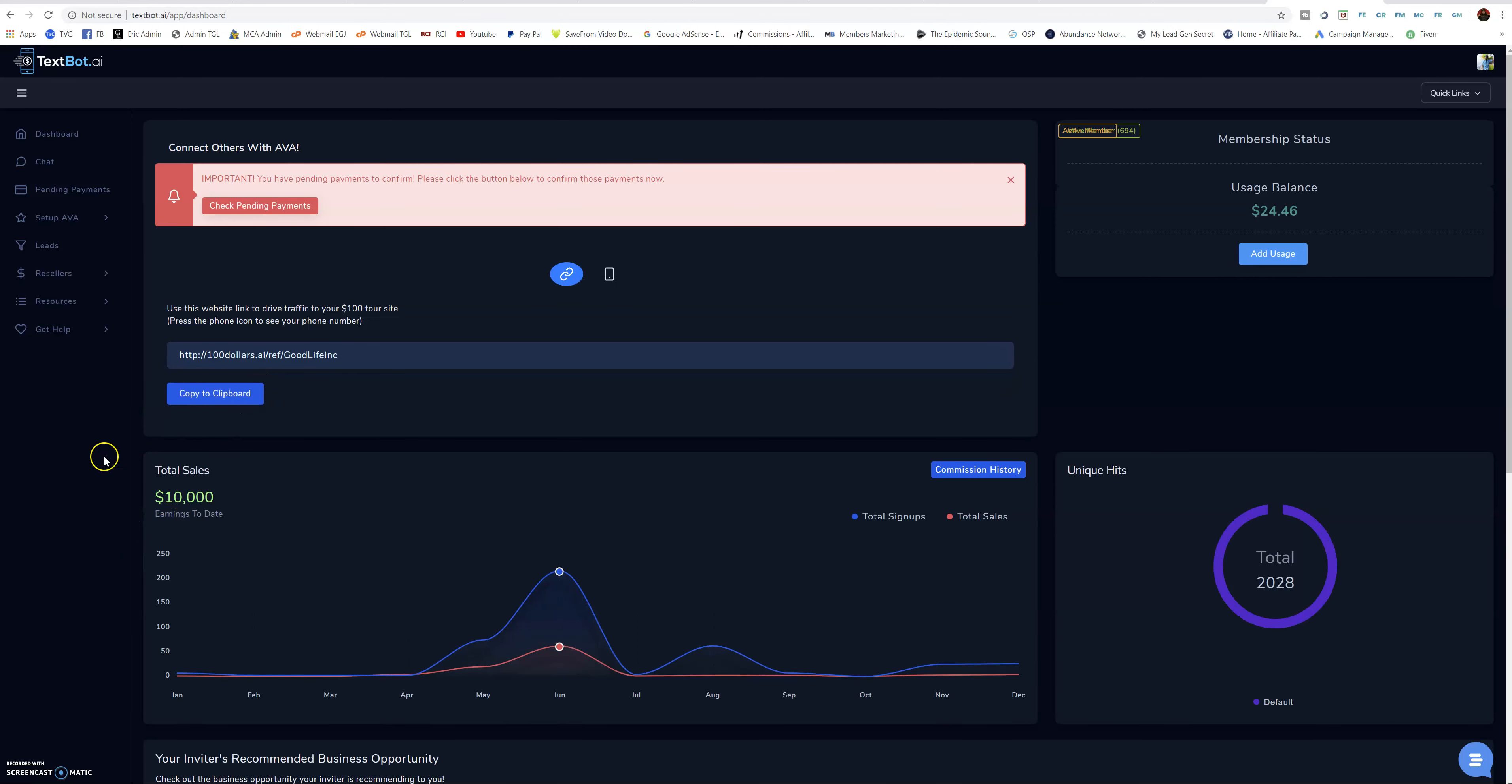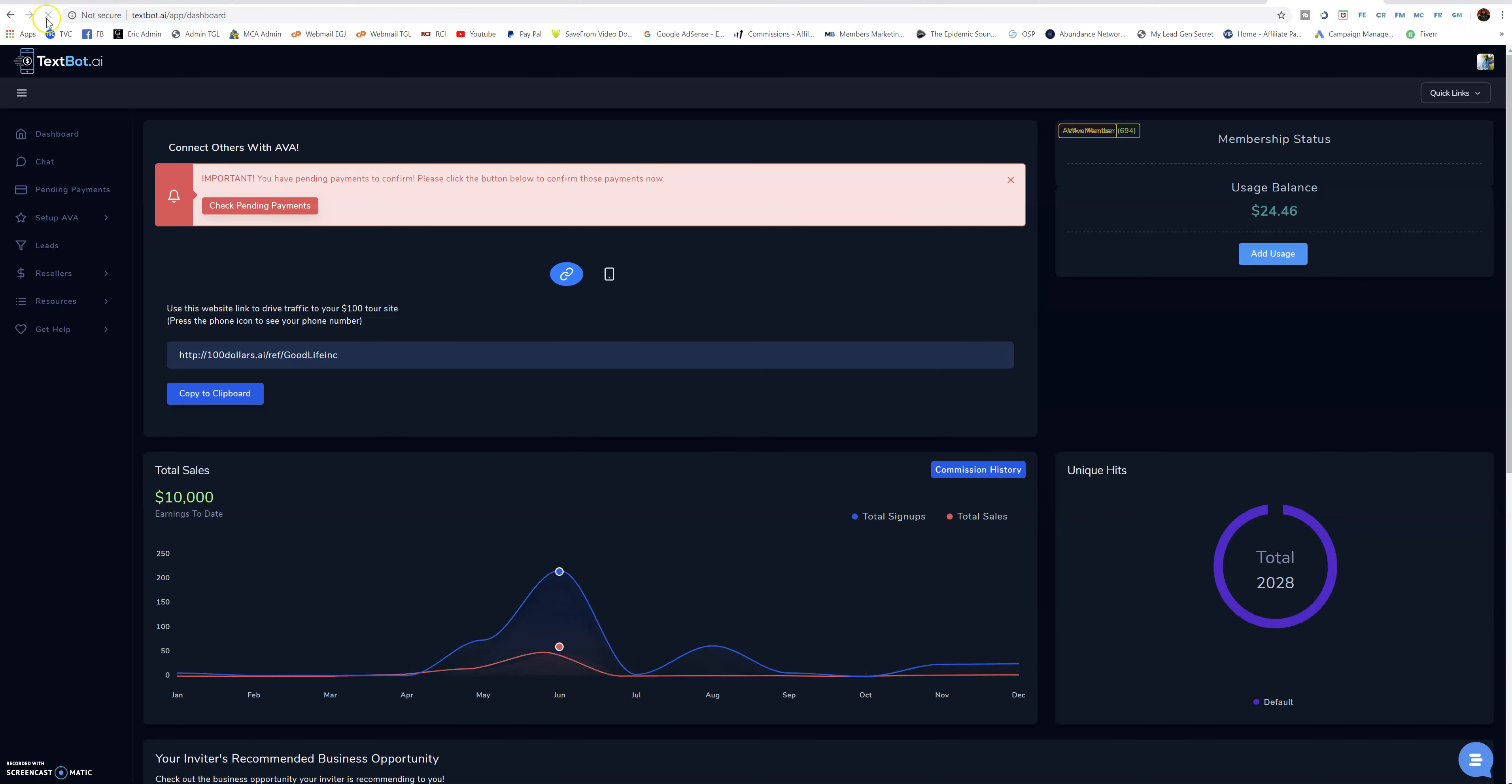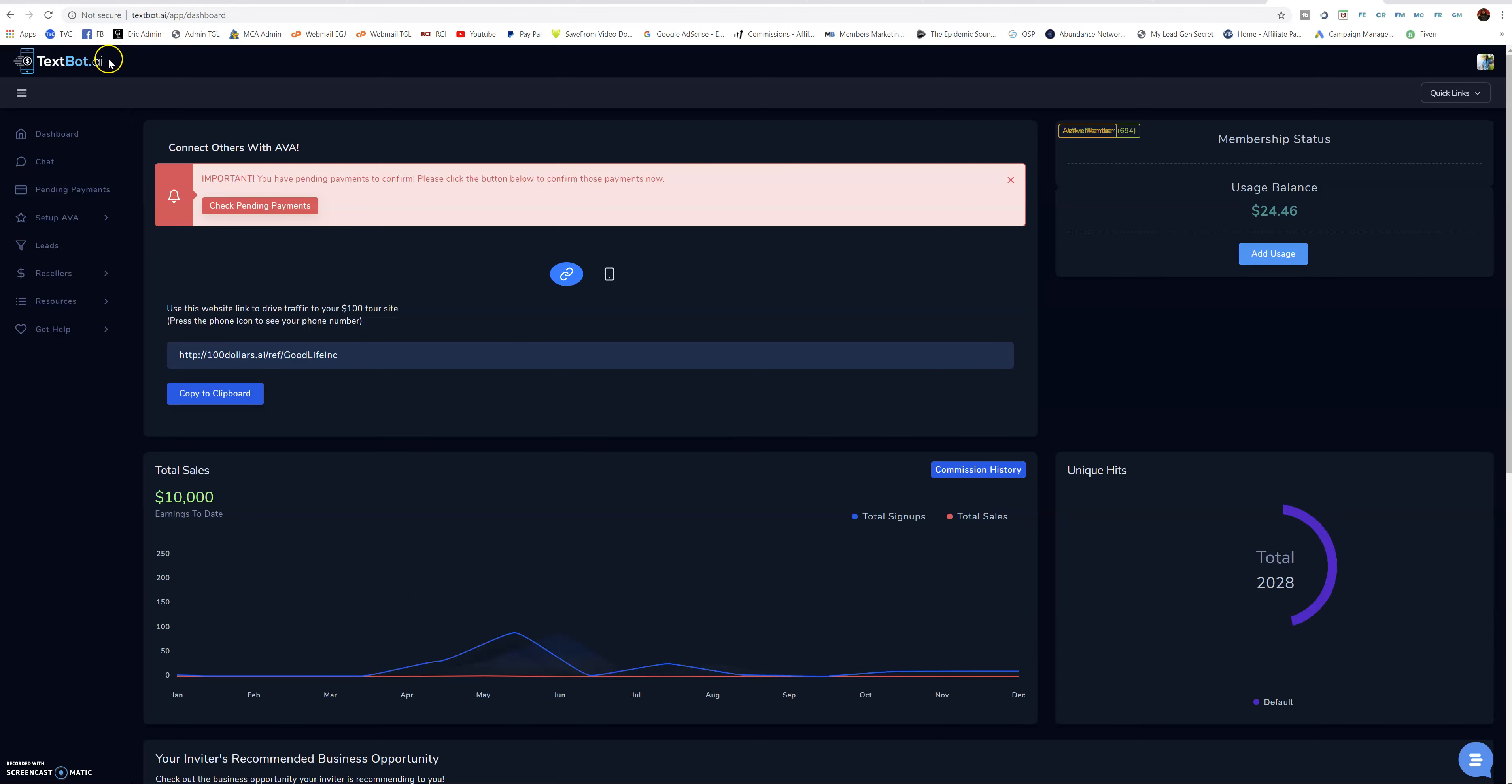Pretty much this right here, $10,000 made so far all from sharing a phone number with this phone number opportunity TextBot. Let me refresh the page so y'all can see that this is all real. You see me log in, everything, so I'm refreshing again.